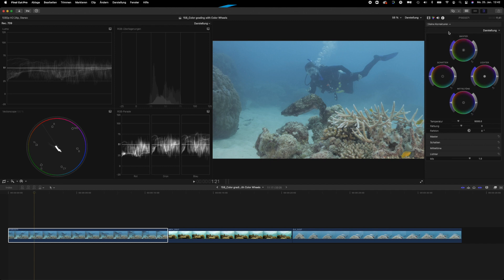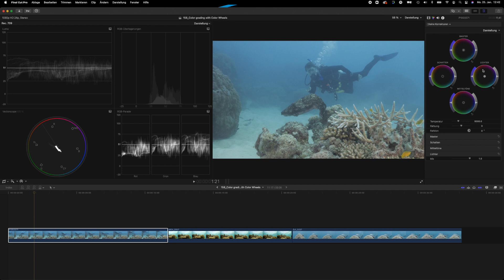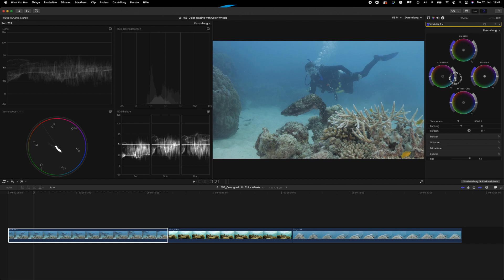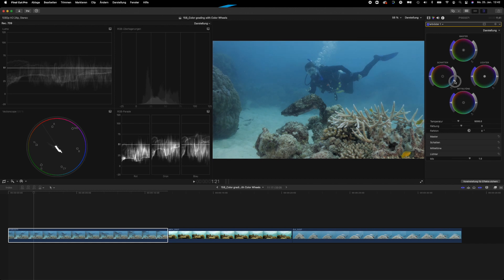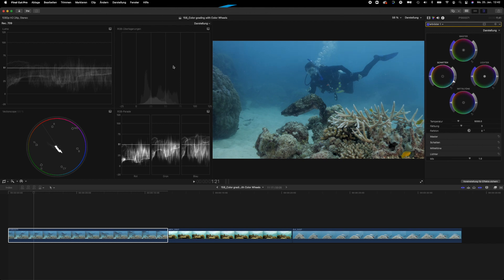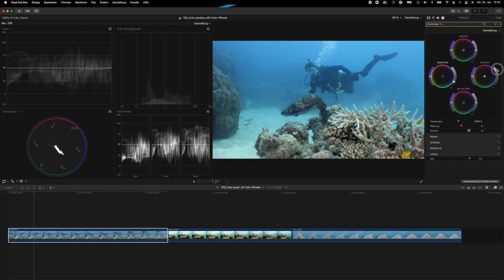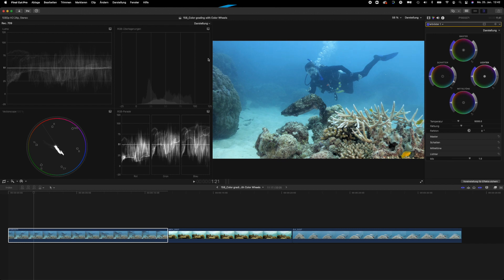I like to use the color wheels because I think that they are very easily used and they give a very nice result in a very short amount of time. The way I do this is looking here at the scopes at the lowest part, the darkest part of the image, and then I go over to the color wheels, grab my shadows, and bring the luminance value all the way down until it's just above the zero line here. Then I grab my highlight wheel and I bring up the highlights all the way just below the 100 mark here.